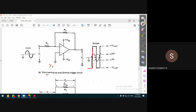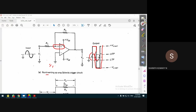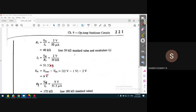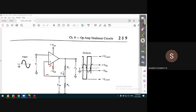Depending on the values of R1 and R2, when the input voltage reaches the triggering point, the output voltage switches from negative to positive saturation. When the input decreases and reaches the lower triggering point LTP, the output switches from positive to negative saturation, and this repeats. In a non-inverting Schmitt trigger, the output voltage is in phase with the input voltage, whereas in an inverting Schmitt trigger, the output is 180 degrees out of phase with the input.